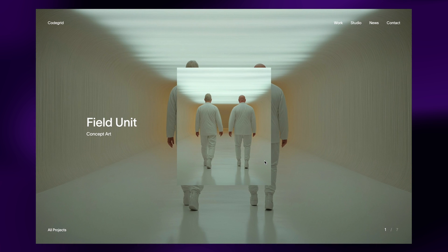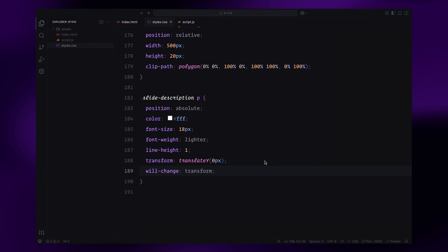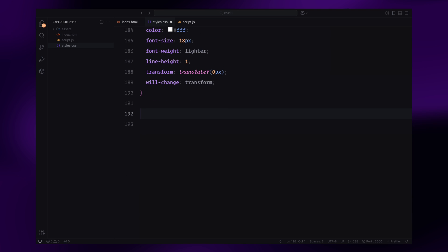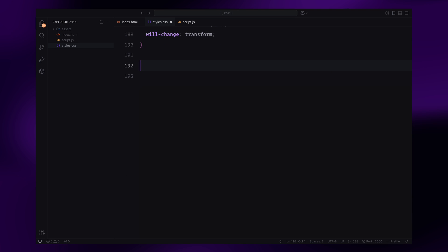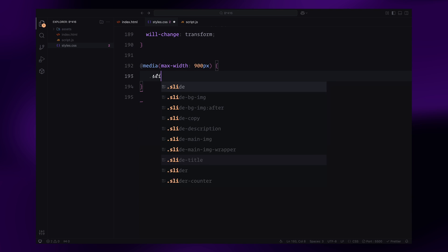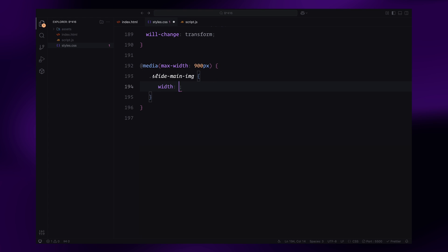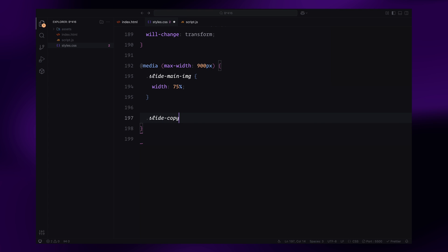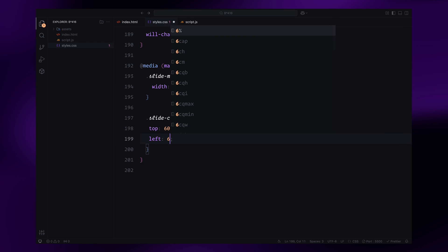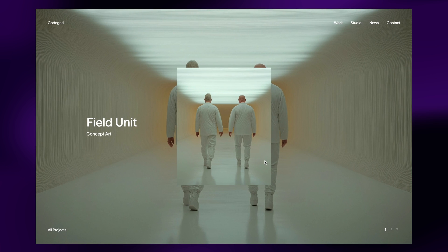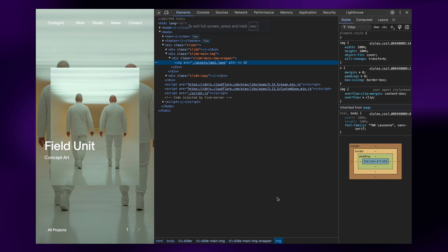To ensure responsiveness, I'll add media queries. On smaller screens, the main image will scale up to fill more of the screen, and the text will shift to maintain visual balance. That's it for the CSS. We have set up a clean responsive design and prepared everything for animations. Now let's move on to JavaScript and start bringing the carousel to life.